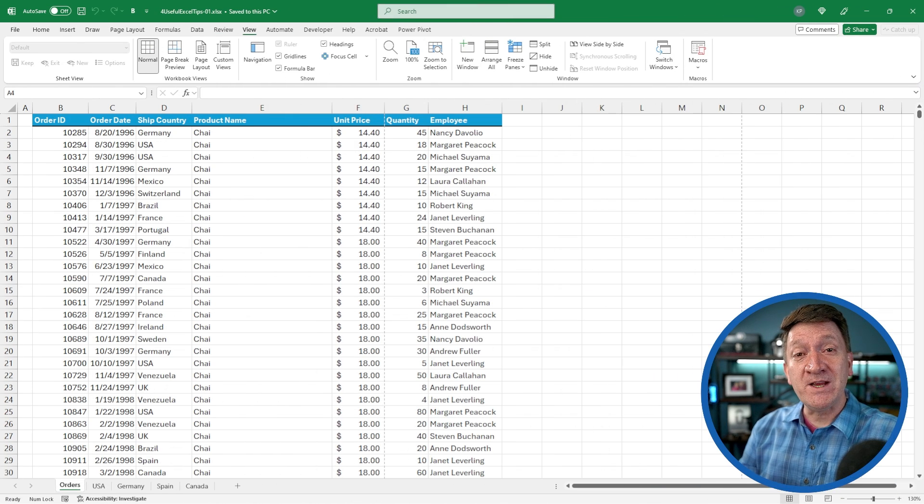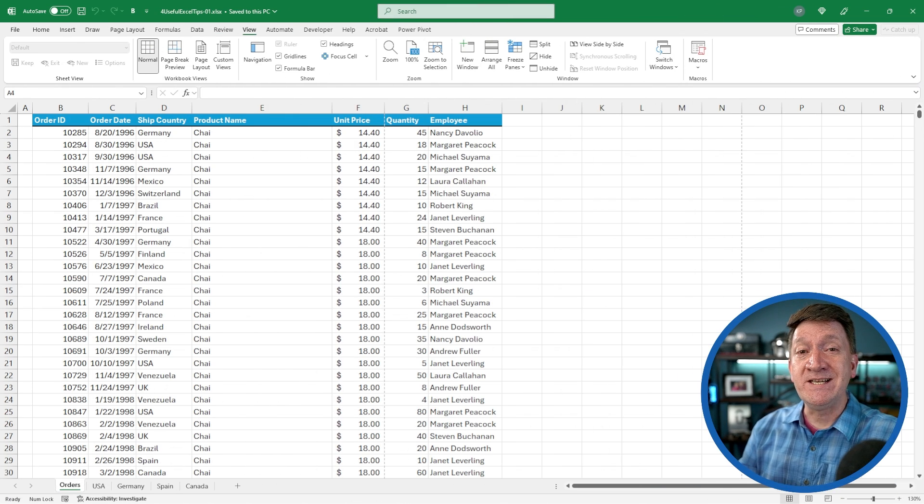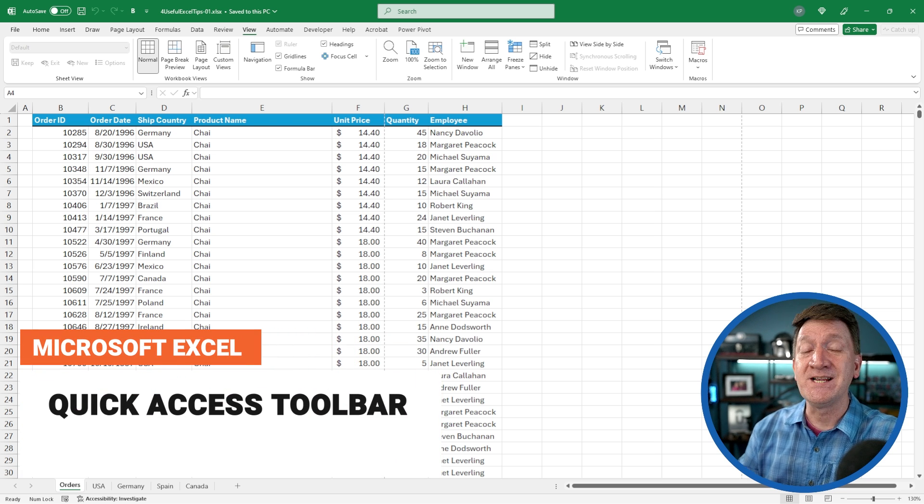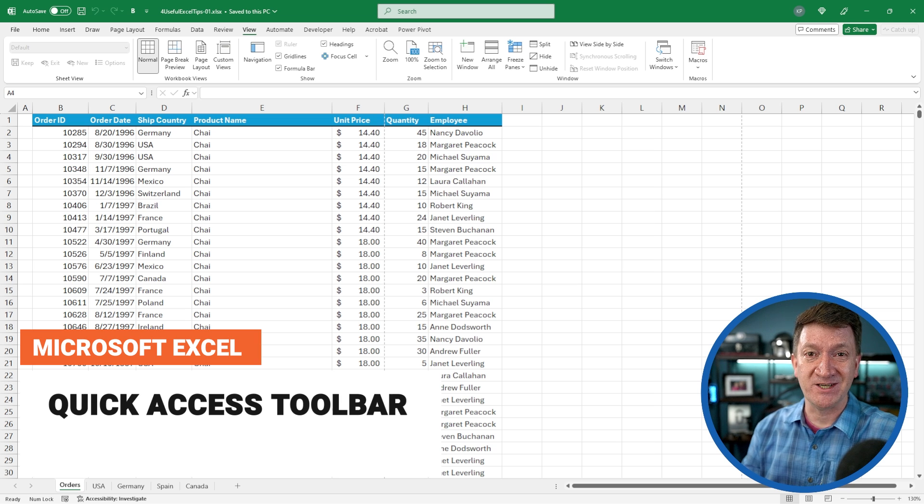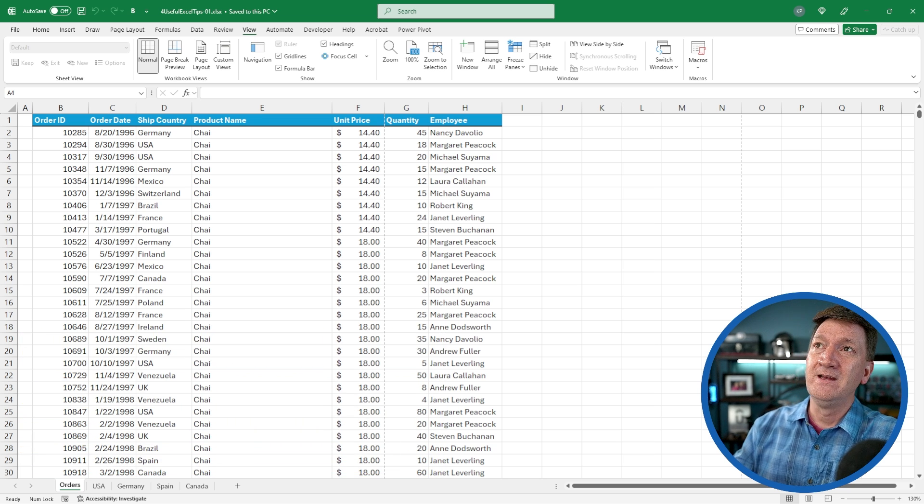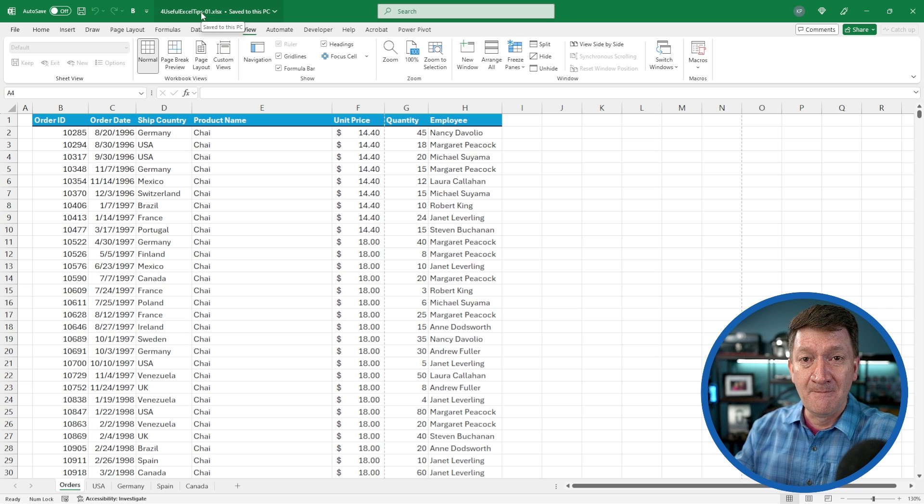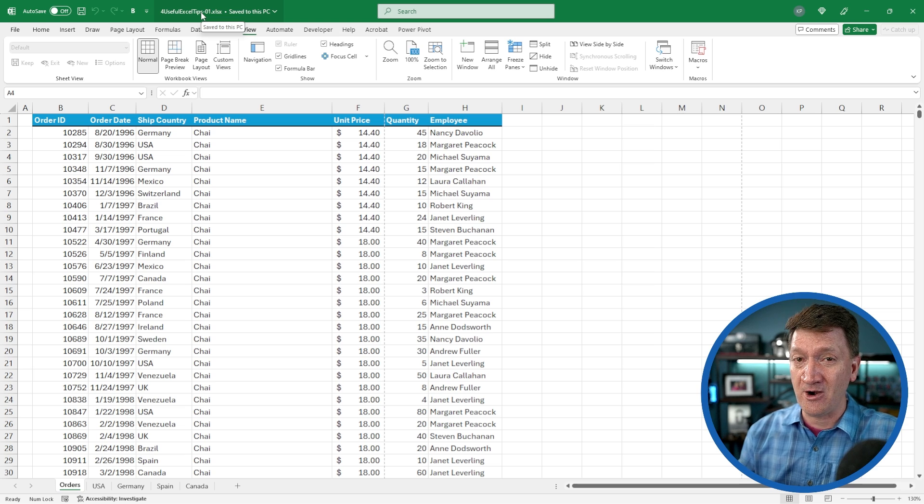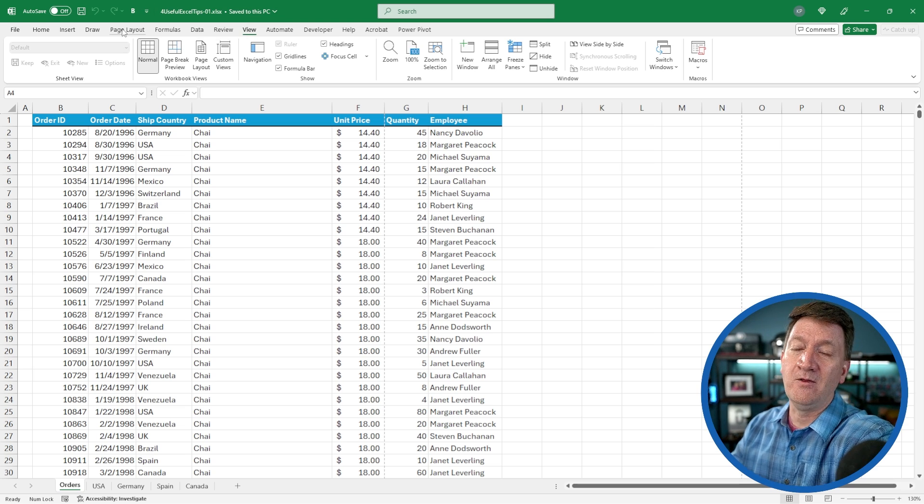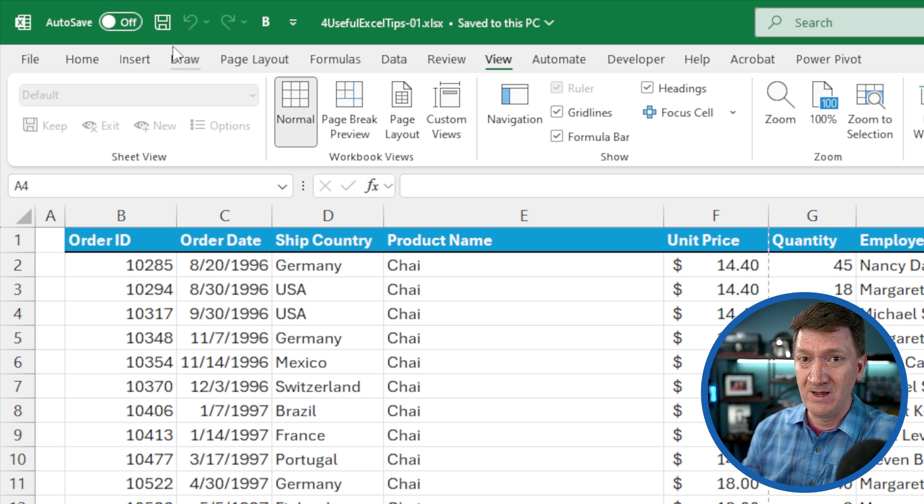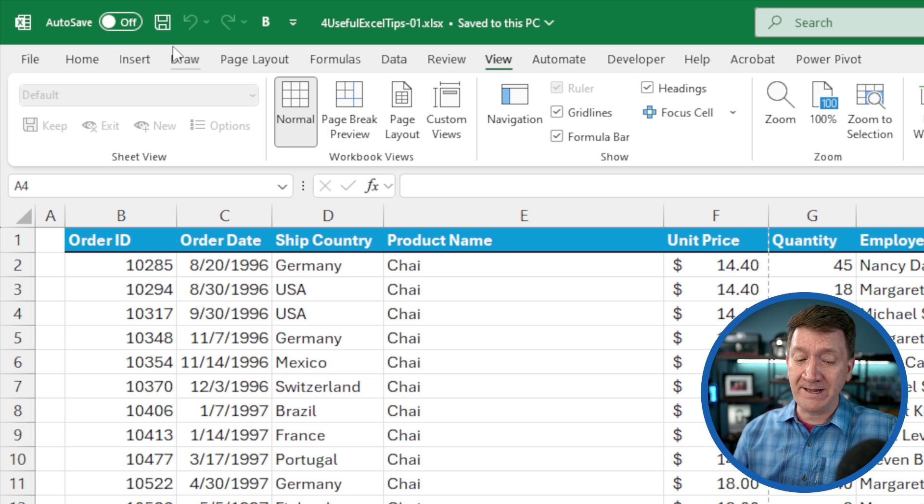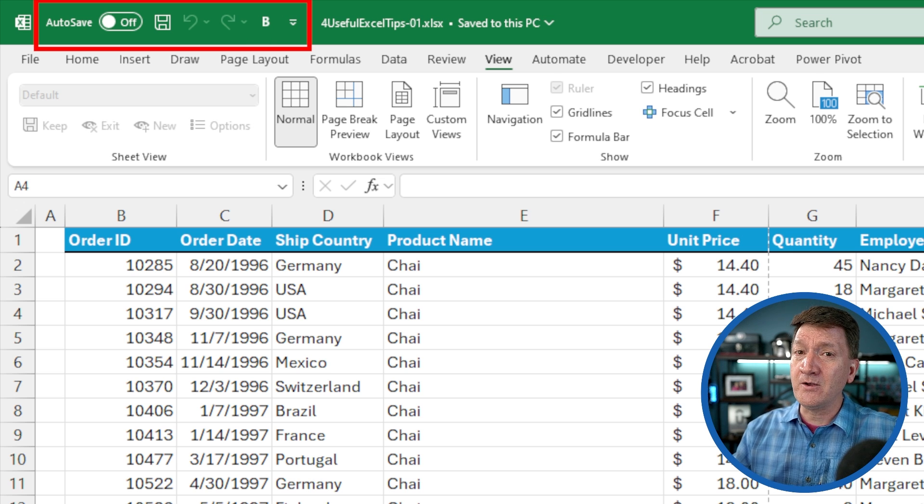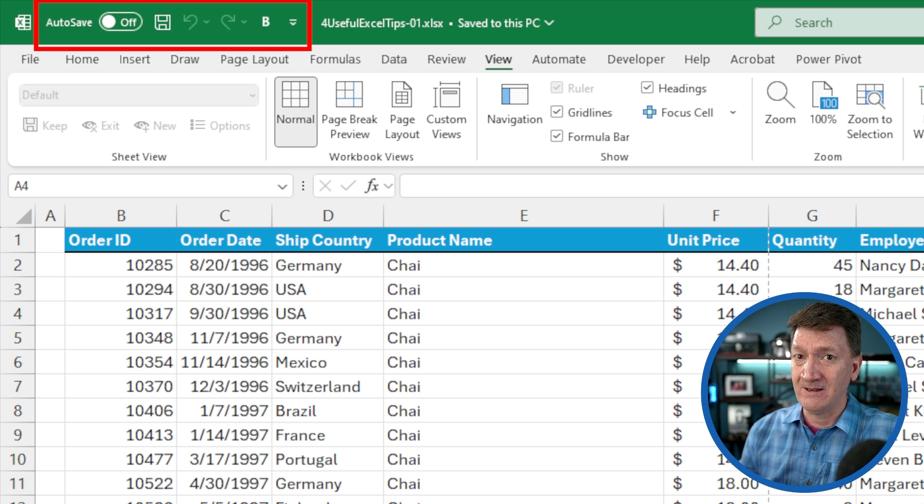The first feature we're going to take a look at deals with getting quick, easy access to your favorite or common commands that you work with inside of Microsoft Excel. I've got the example file open, but I'm going to ignore the data for just a moment. Let's talk about the Excel interface and specifically the top left corner of your Excel window. This is called the quick access toolbar. Yours might look a little bit different than what mine looks like.